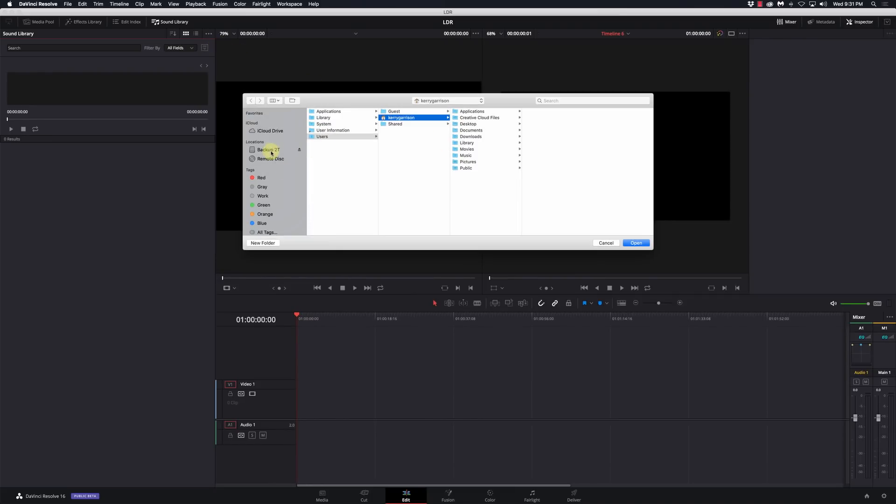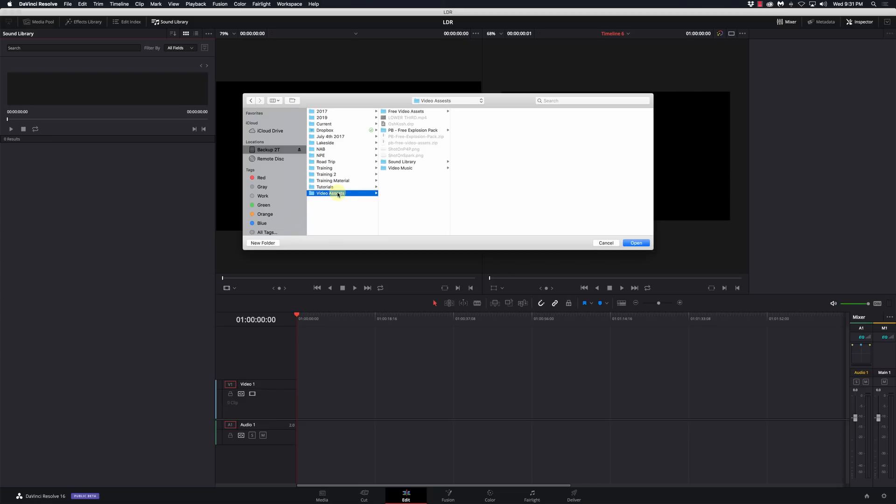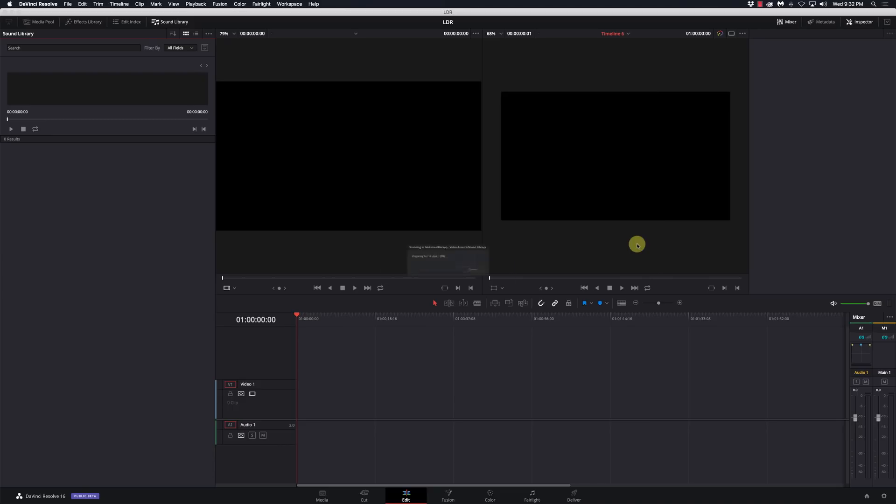I'm going to browse over to where my sound library is which I have in my video assets Sound library and I'm gonna select open.